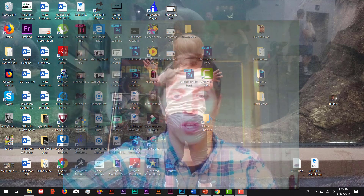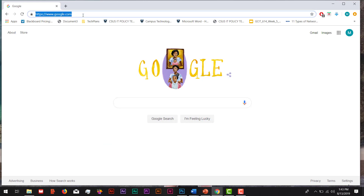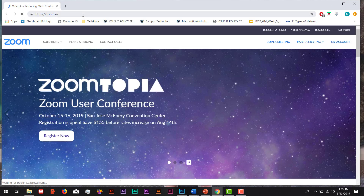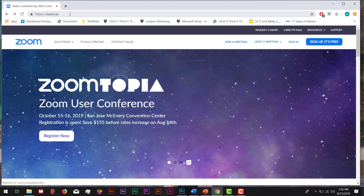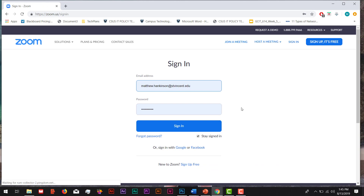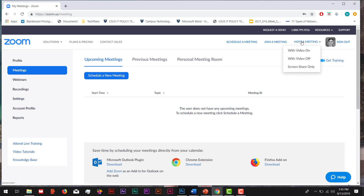The first thing we're going to do is open up a web browser and go to zoom.us. Once there, we're going to go to the top toolbar and click on Sign In. Here, we're going to enter our information and click on the blue Sign In button below. Once you're in Zoom's main page, we're going to go up to the top and click on Host a Meeting. Here, you can do it with the video on, video off, or just screen share.